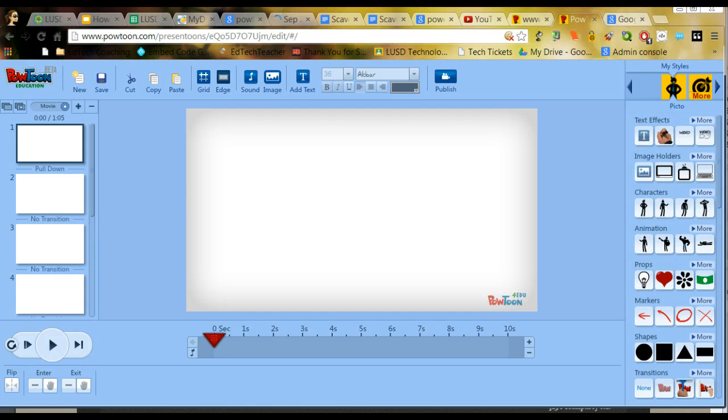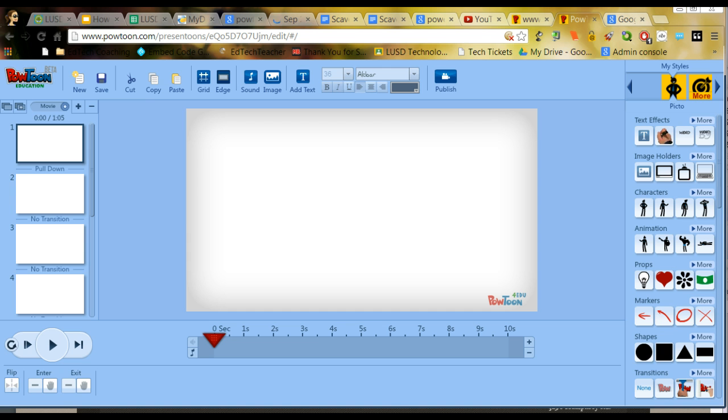In this video, I'm going to show you how to change the background image of your PowToon to be one that you've downloaded from the web so that you're not limited to the traces that they provide for you by default within the program.